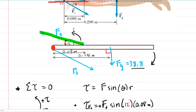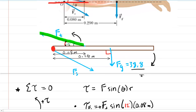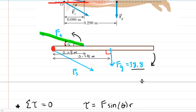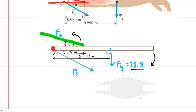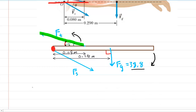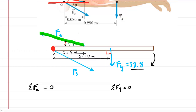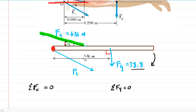Next, we need to find F_s. Since the arm is in equilibrium, not only is the sum of torques zero, but the sum of the forces is also zero. We compute the sum of the forces in the x-direction and set that equal to zero, and then do the same for the y-direction. First, recall that F_t = 676 newtons as just calculated. The question marks the angle of F_s as theta, which is unknown.